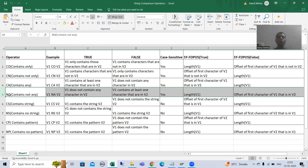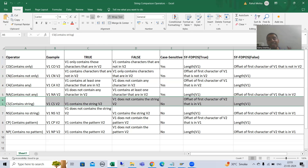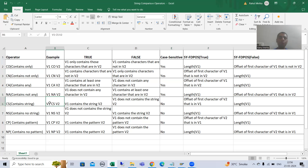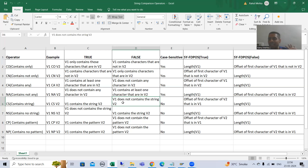Now we will move on to our next string comparison operator, that is CS. CS stands for 'Contains String.' For example, V1 CS V2 means: if V1 contains the string V2, we will get a true result. If V1 does not contain the string V2, we will get a false result.